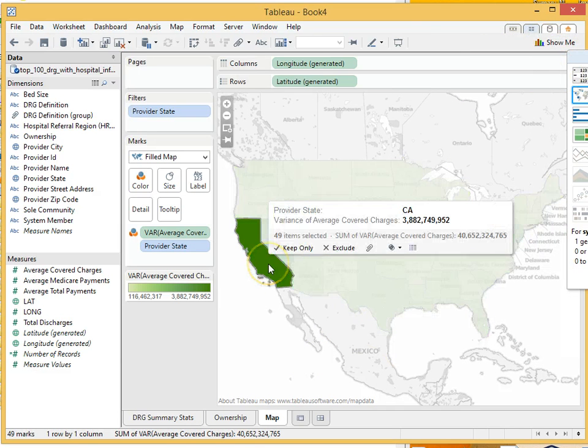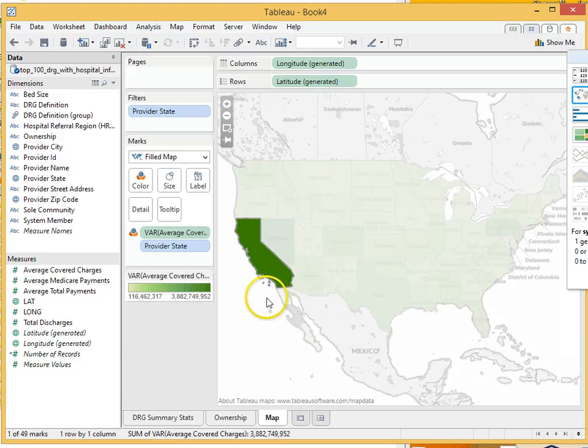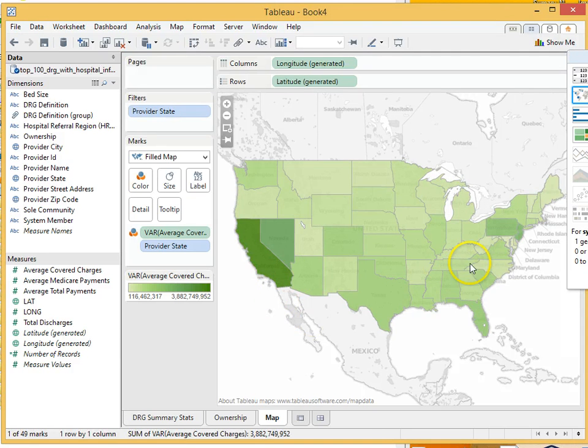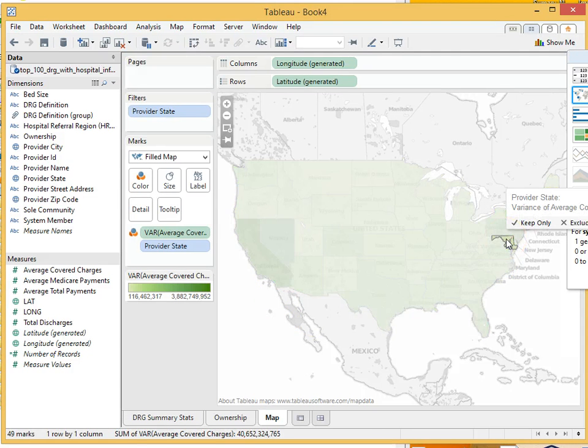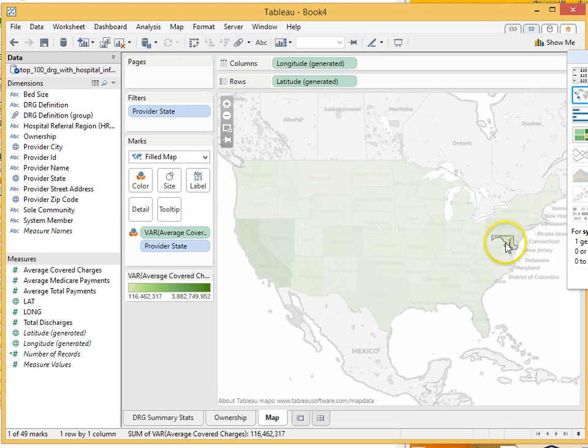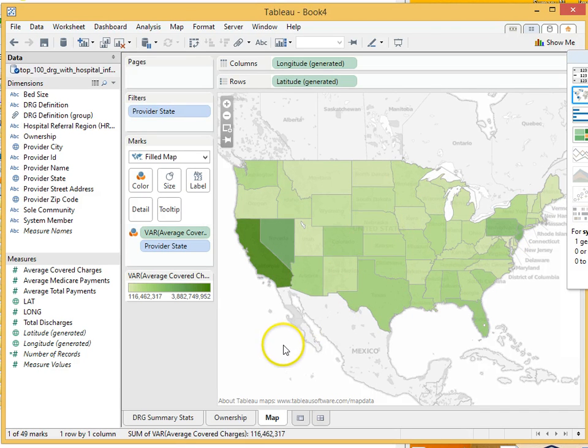Let me move this out of the way real quick. And so, for example, you have California, has a high variance. And you have Maryland, which has super low variance. And then everything in between.